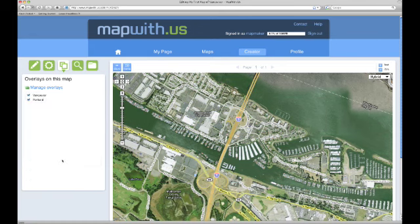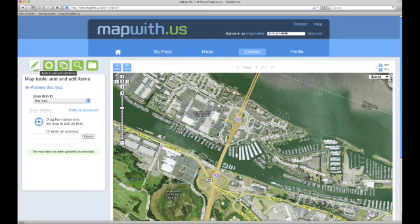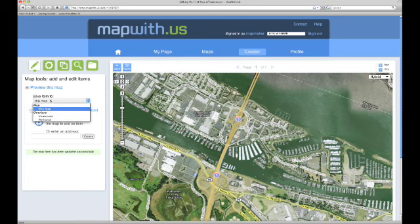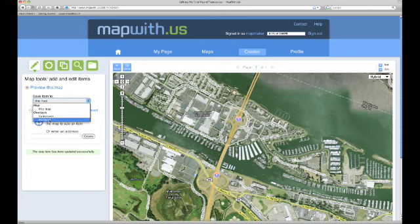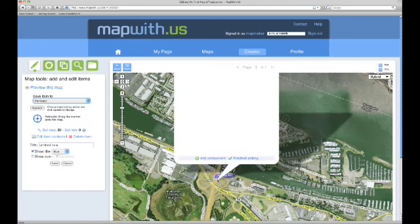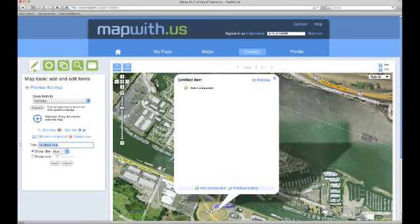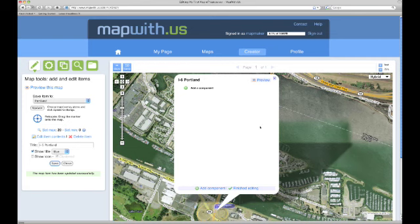Then we can close the tool pane and go back to the add and edit items tab. Now we will add a new item to our Portland overlay. Just like before, we select the overlay on the map to save the item to — this is the Portland overlay that we just created. Then we grab the blue marker and drag it onto the map where we would like our item to be placed. We will put this one in the middle of the freeway also and we will name the item I5 Portland, then click save to update the item. We are done editing this item so we can click finished editing.